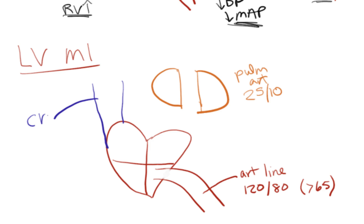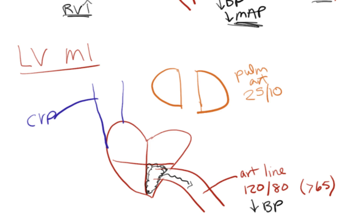We have our CVP measuring the pressure in our superior vena cava. With our left ventricular MI, we have ischemia in our left ventricle — it gets hypoxic, starts working more poorly, and we have decreased contractility of our left ventricle. It's going to have a hard time pushing blood forward because it's very weak, and so our arterial pressure will be low — less than 65 MAP for sure.